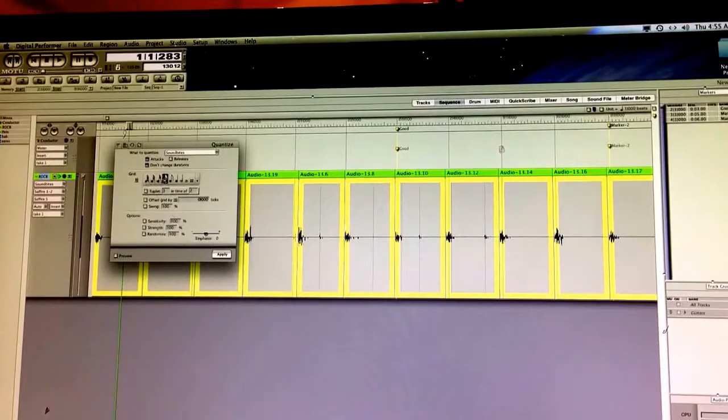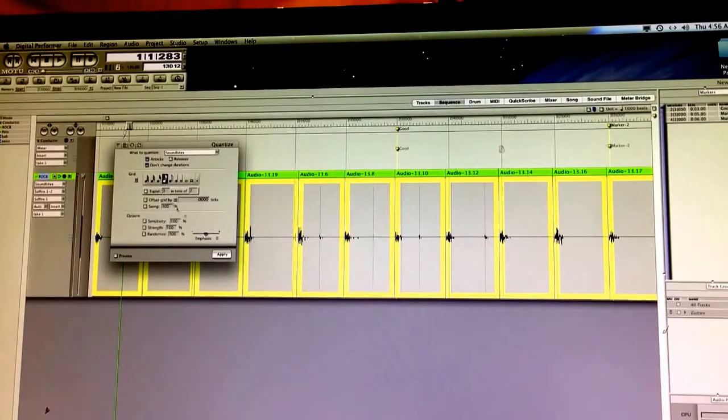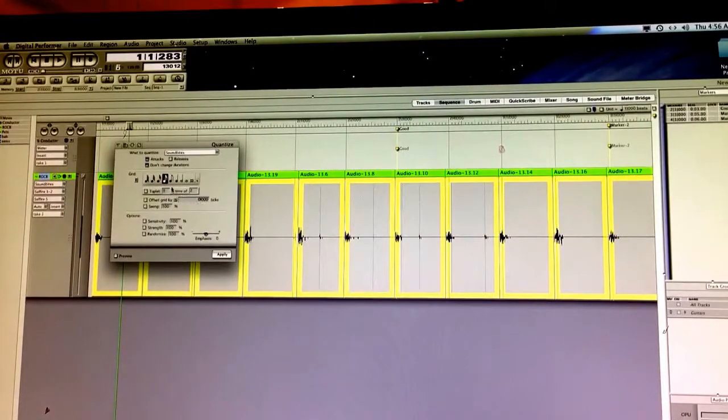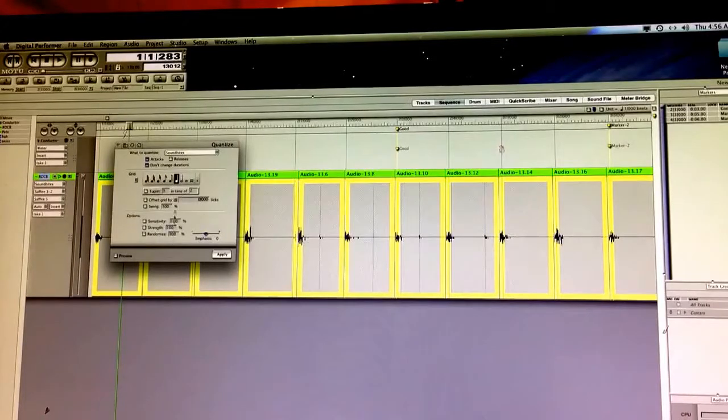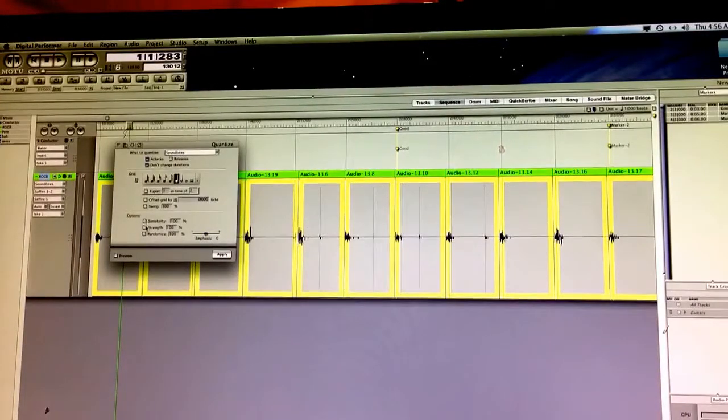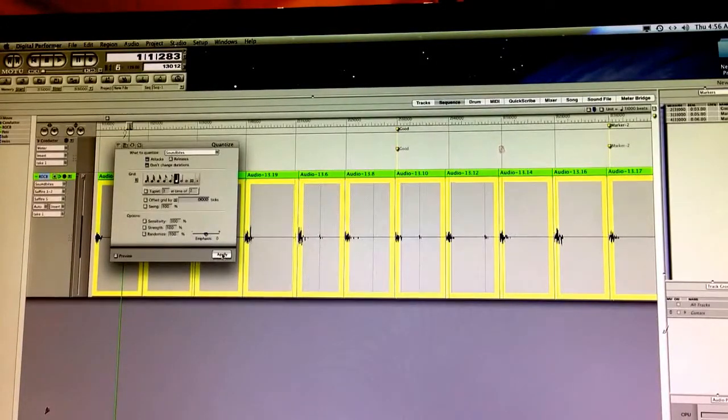Then we've got a bunch of different grid points we can set it to. We're trying to move all of these to the nearest quarter note. That's the rhythm we're looking for. So I'm just going to click on that. Keep everything off. You don't need any of the options. And then all you have to do is hit Apply.